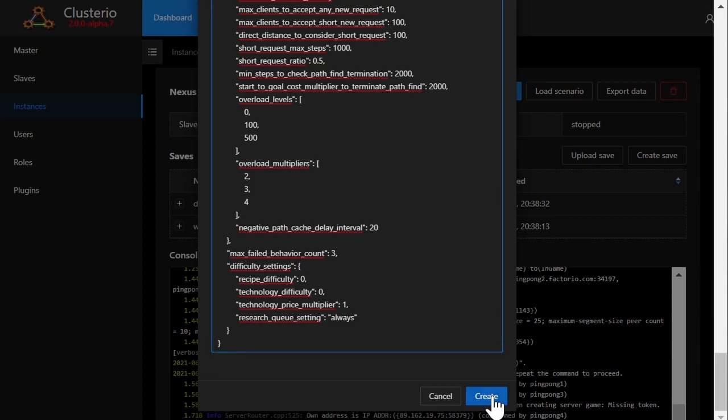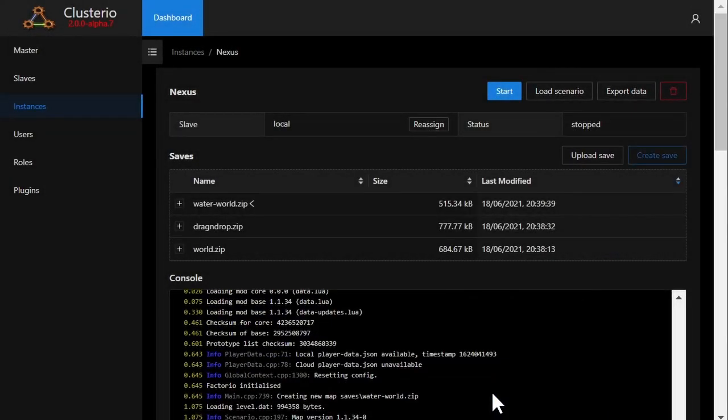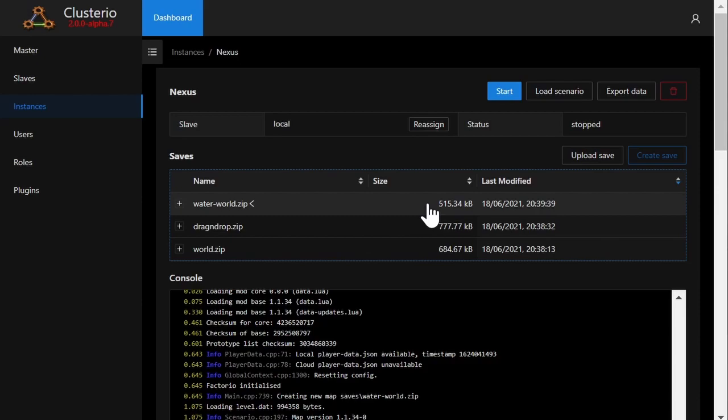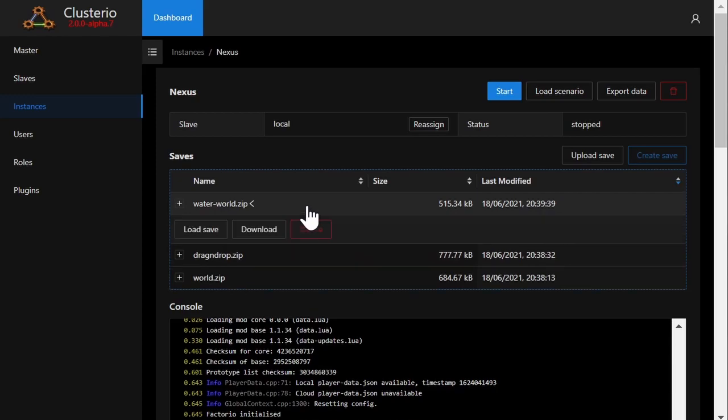Now I have a new save that I've decided to make in the list, and the arrow next to it indicates that it will be loaded when I click start. By default, the save with the latest timestamp is loaded when starting an instance.